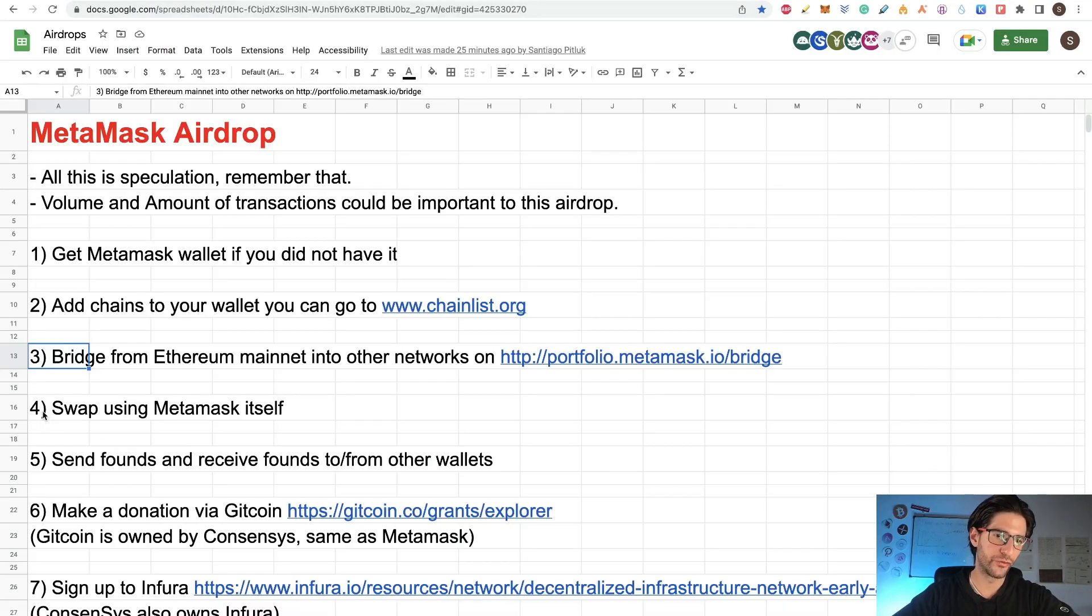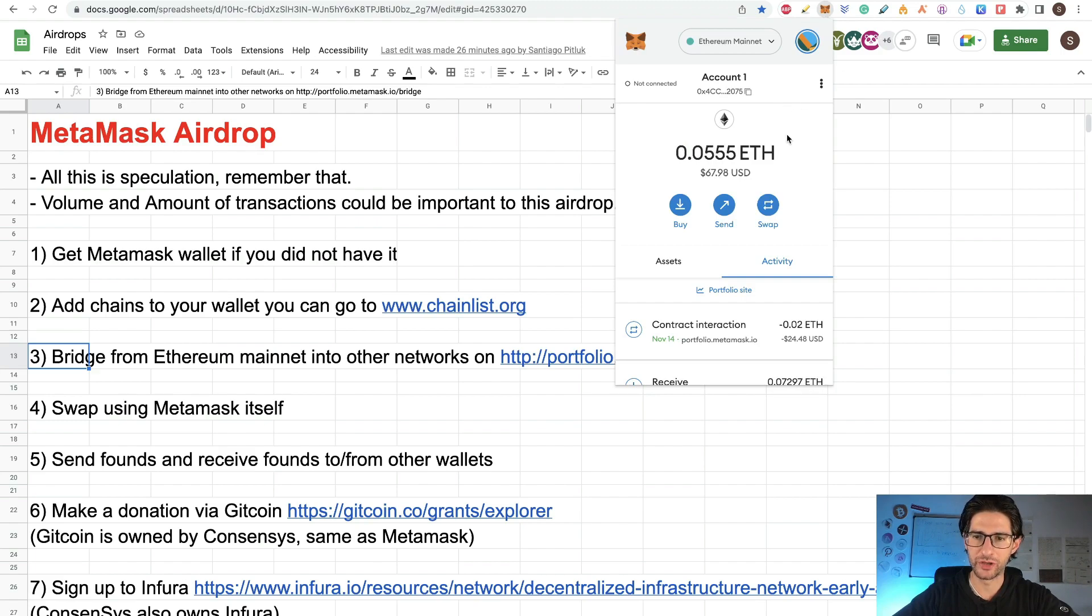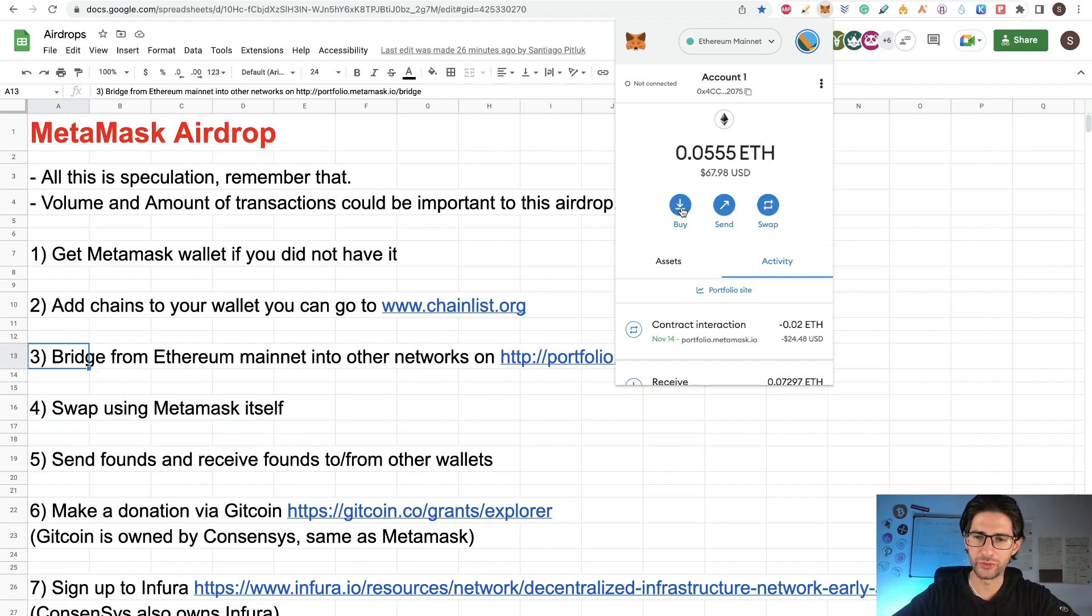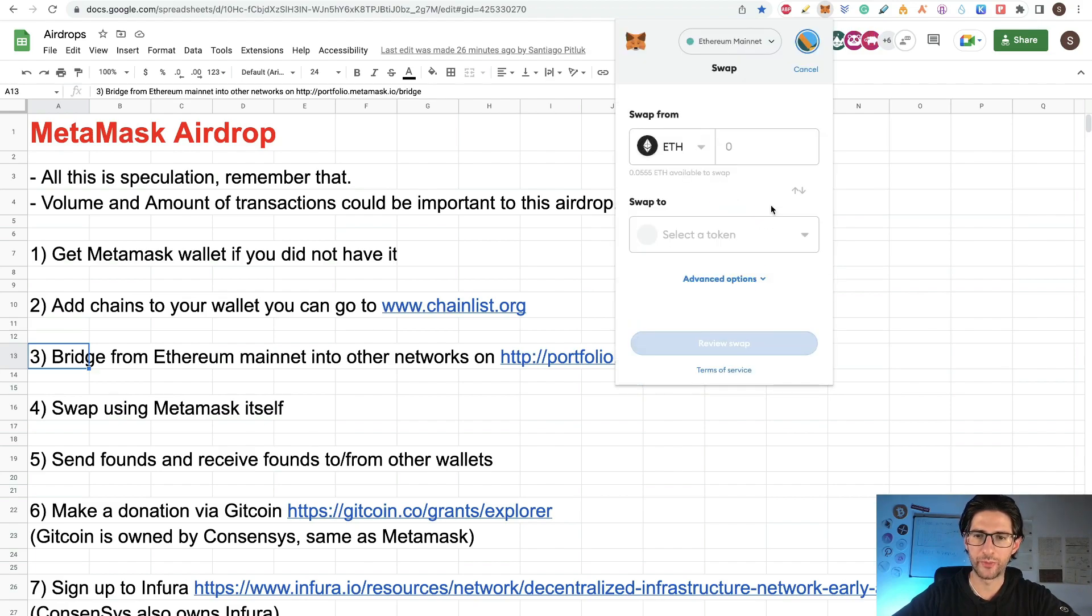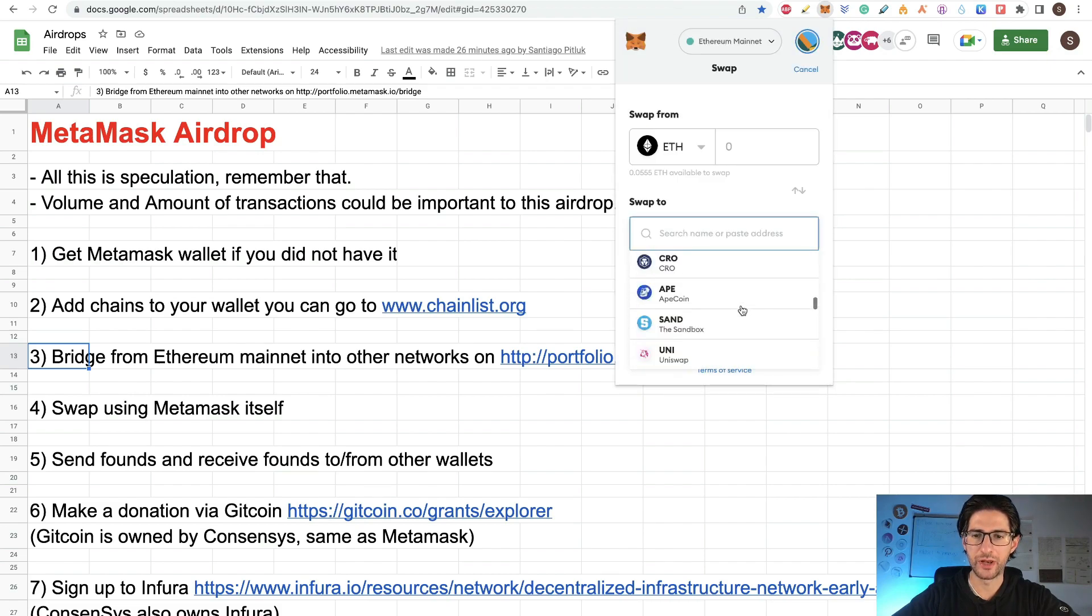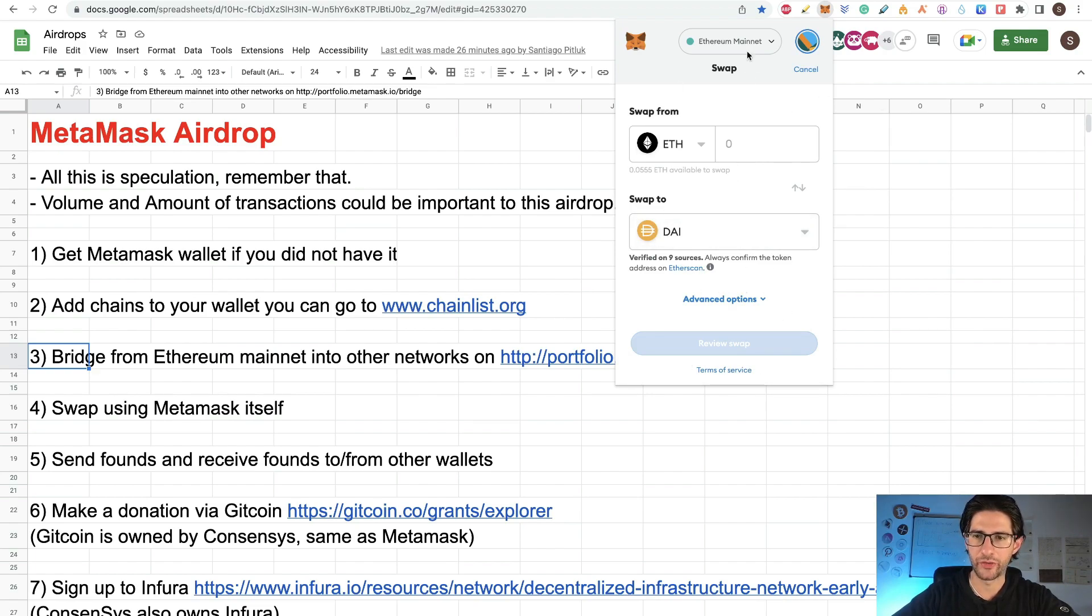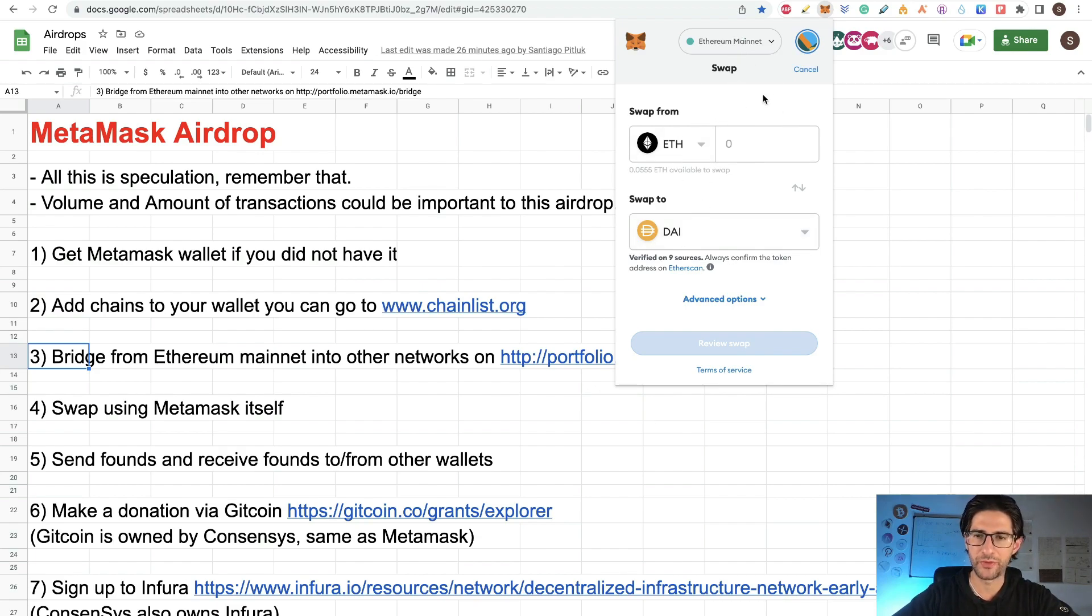Then point four is swap using MetaMask. So you can swap using the MetaMask wallet itself. You can open your MetaMask here and you can see, you can buy, you can send and you can swap. So I recommend you to use the three things here. So for swap, you go to swap here and you select your coins here. You have a limited amount of coins, but anyways, you can swap something from Ethereum to DAI. Confirm the transaction. This happens inside here, your Ethereum mainnet. So you are not crossing chains. Remember that. So swap something here. Use the most amount of volume that you can.